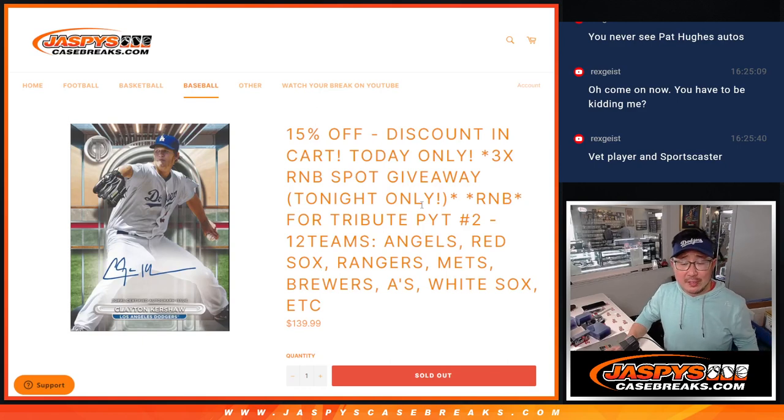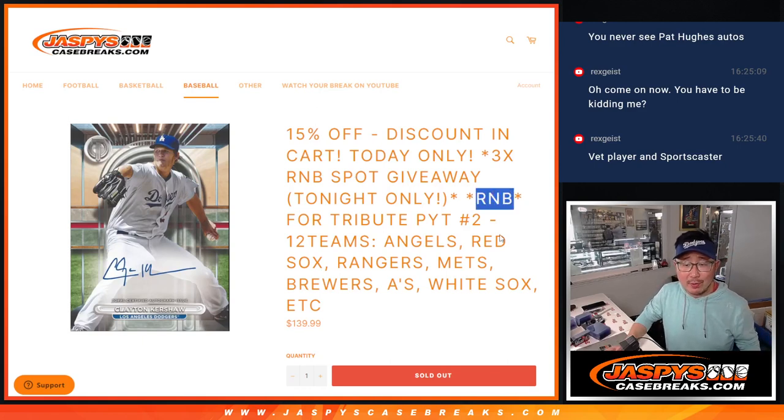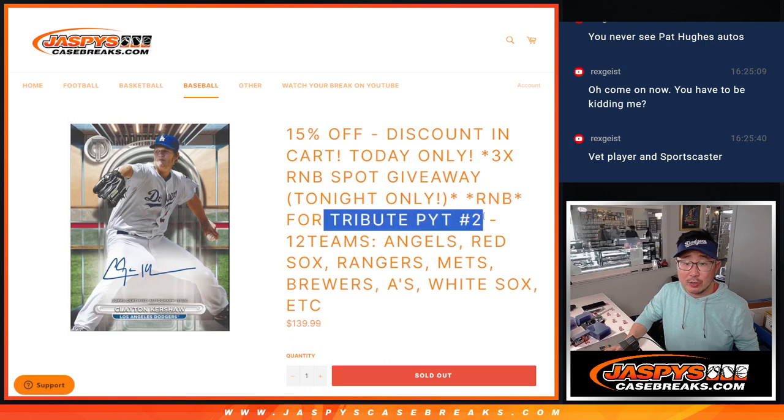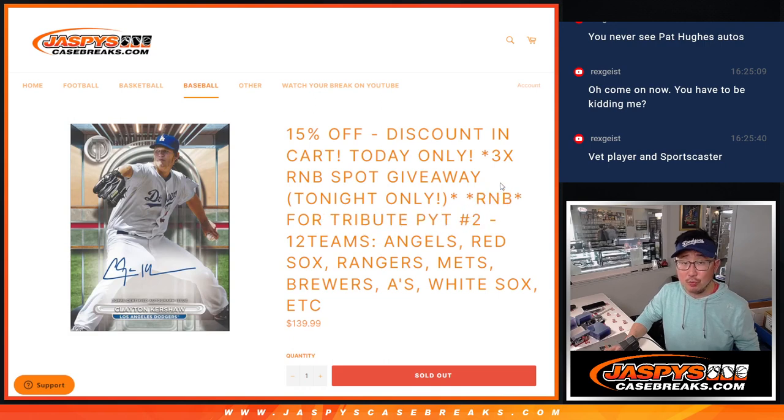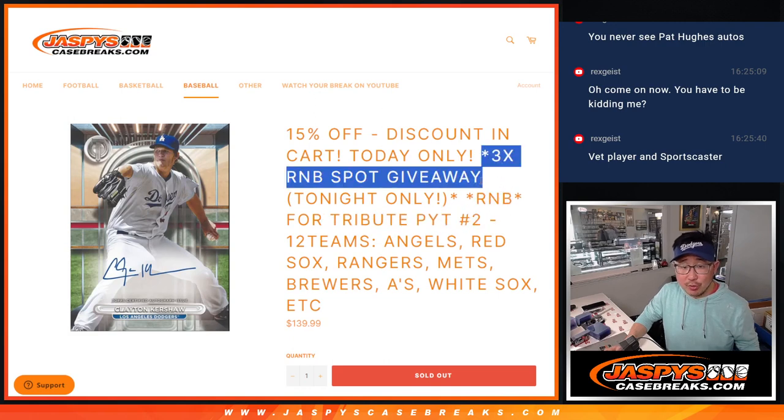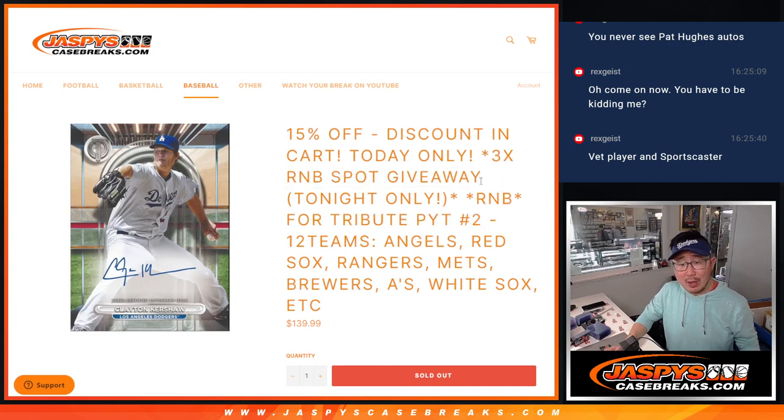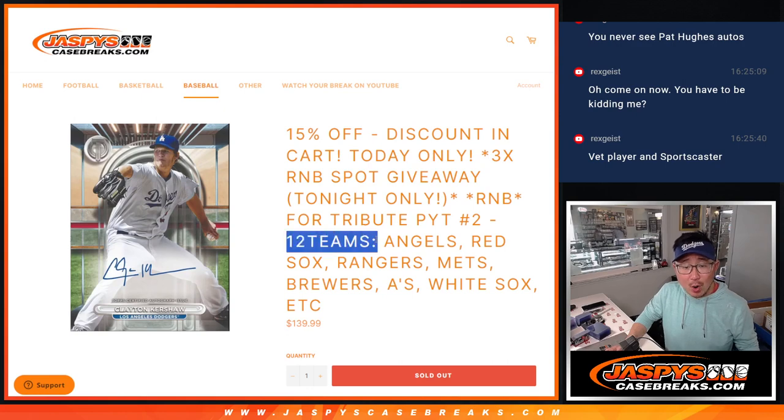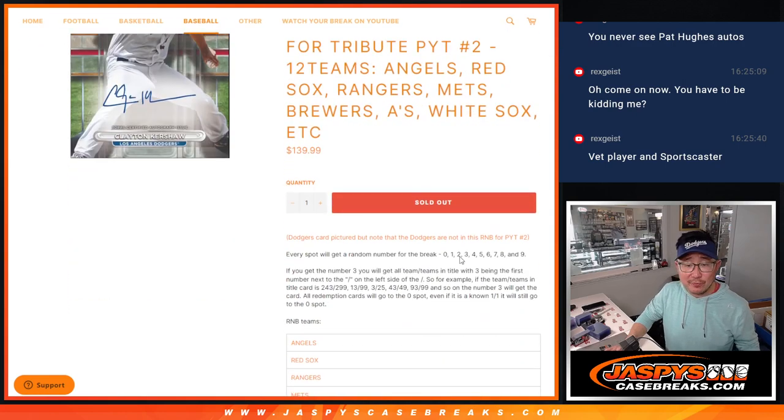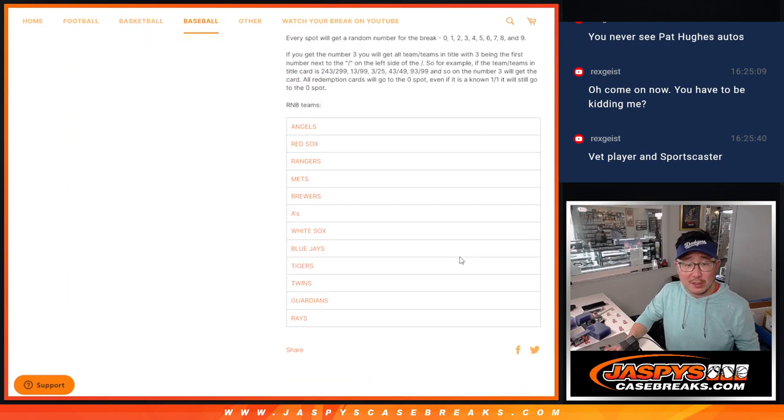Hi everyone, Joe for jazbeescasebreaks.com coming at you with the random number block randomizer for Tribute Pick Your Team 2. With three number block spots being given away, twelve teams involved, there's the full list of teams right here.